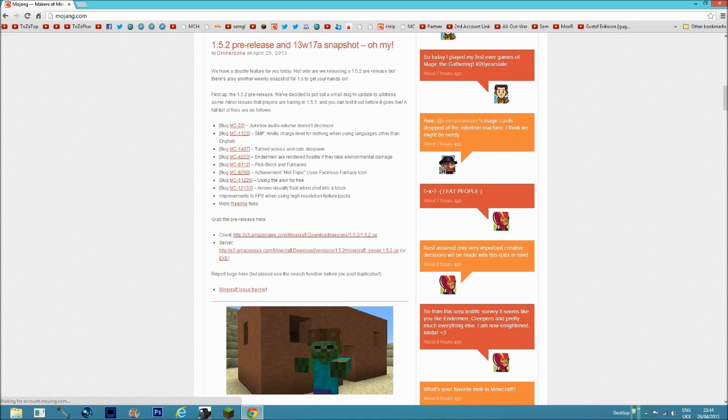I hope all that made sense. It took me a bit of time to understand why, but then I realized there were so many bugs they had to update, which is why they released 13w17a. So much information to understand, but this is exactly what happened.